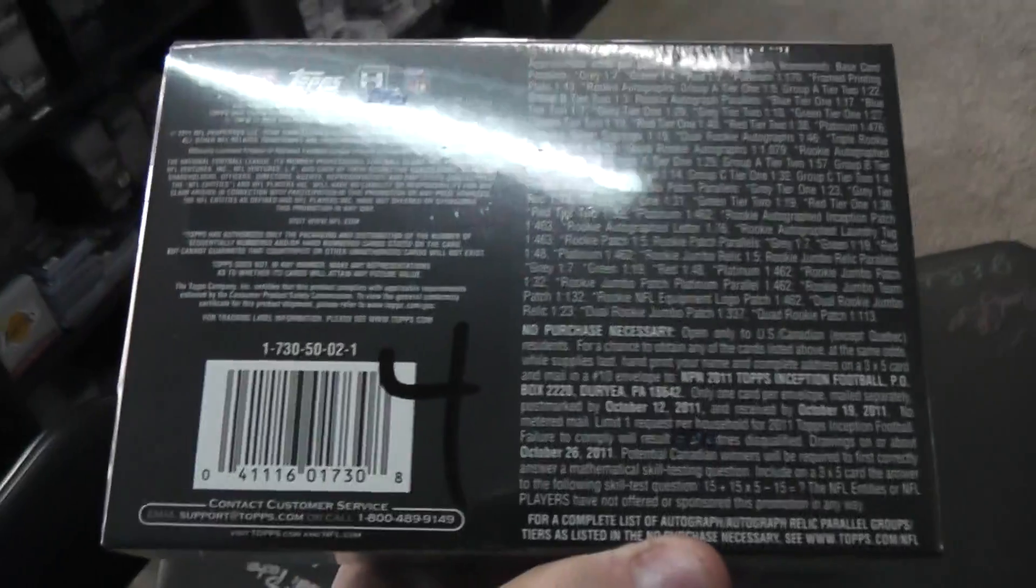Next up we got a break for Steven. I'm going to do the next box of Inception, top box number four, and we got a Playbook case here.